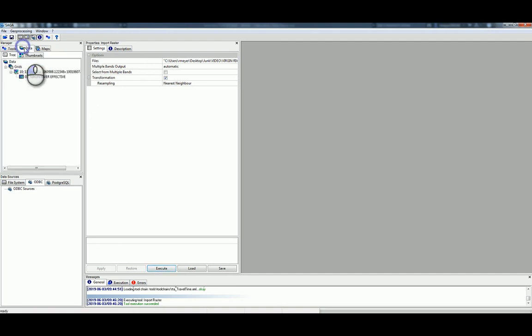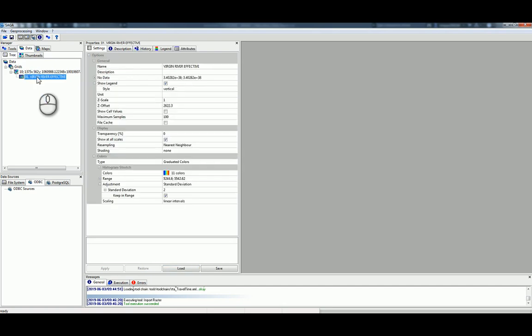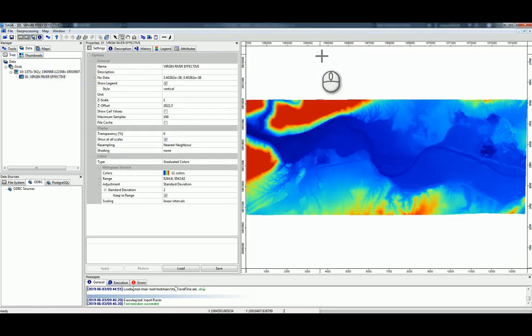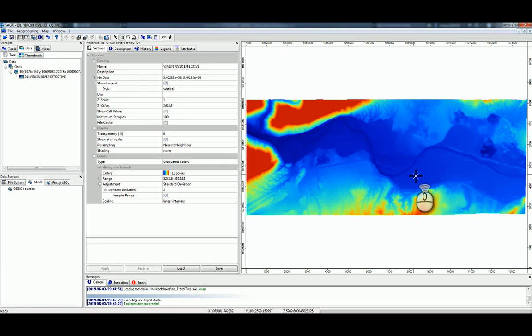So then we can go to the Data and actually look at this. It looks like we've got something in there.